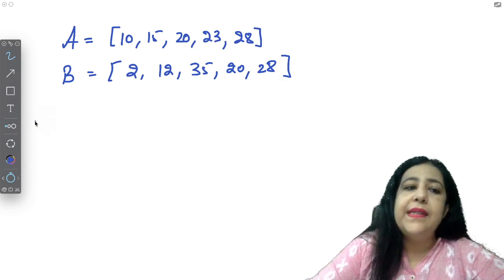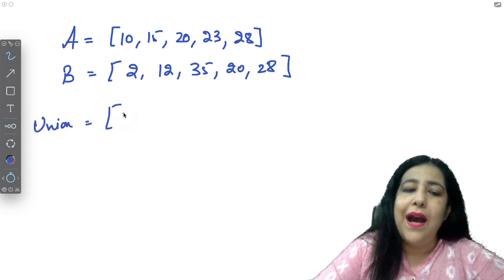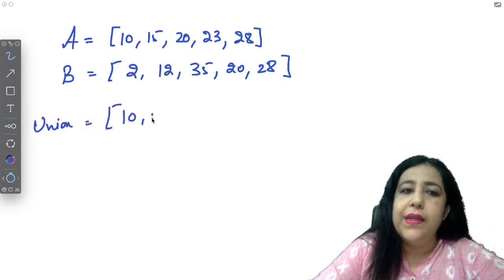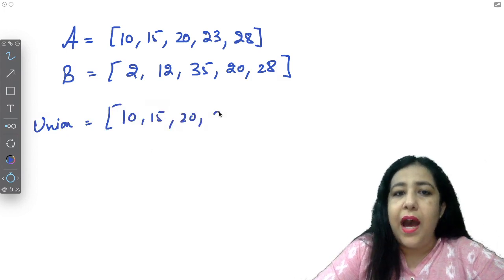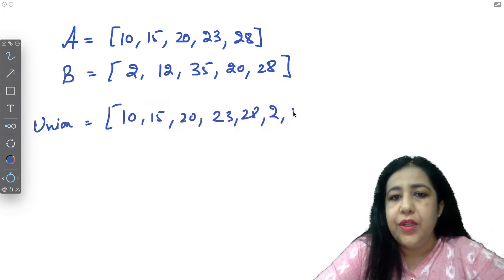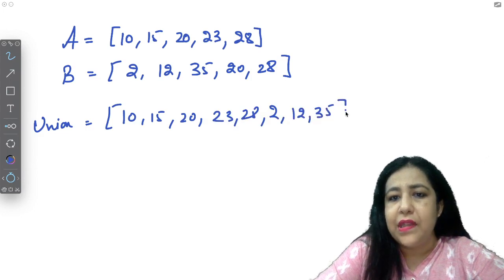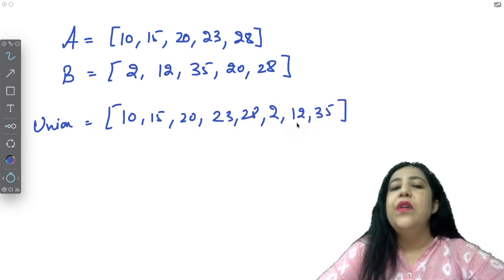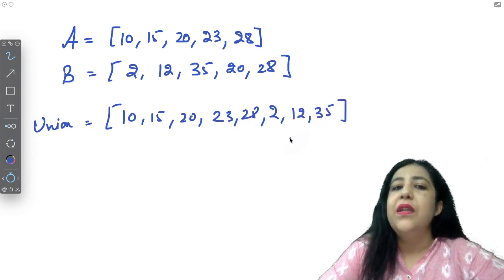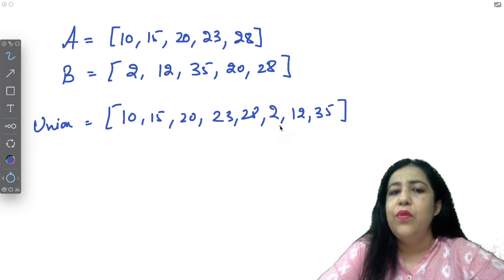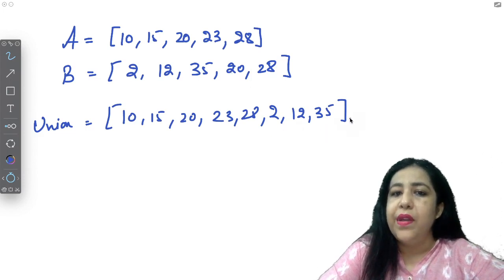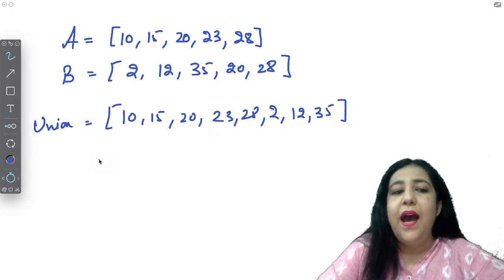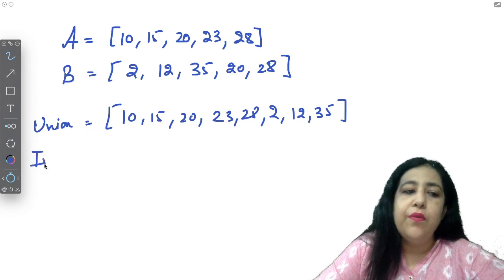So what will this union be? It will be a combination of your two lists. So you will have the elements of the first list, and then after that, there will be more elements in the second list. Union. The same ones we have not taken. And the rest of them we have added. So that's the union.